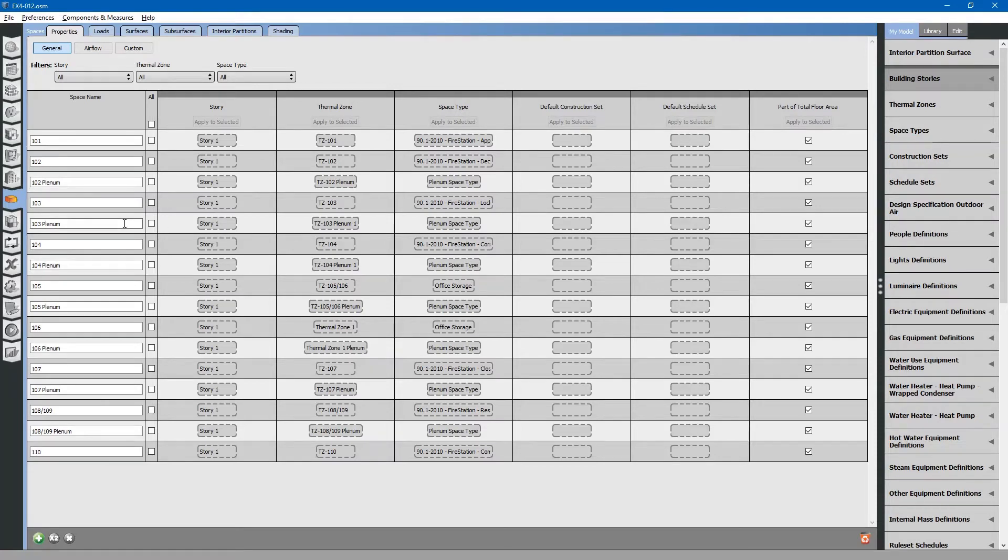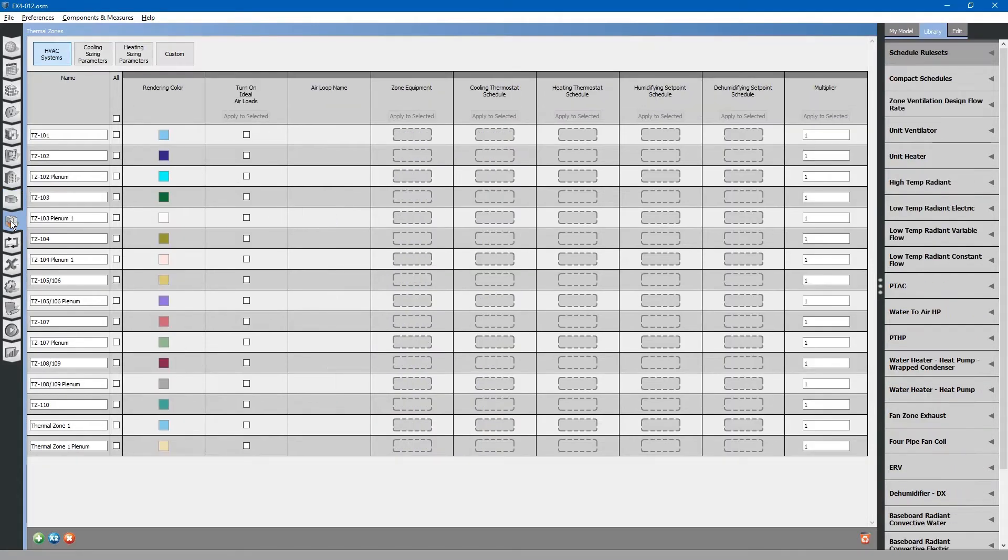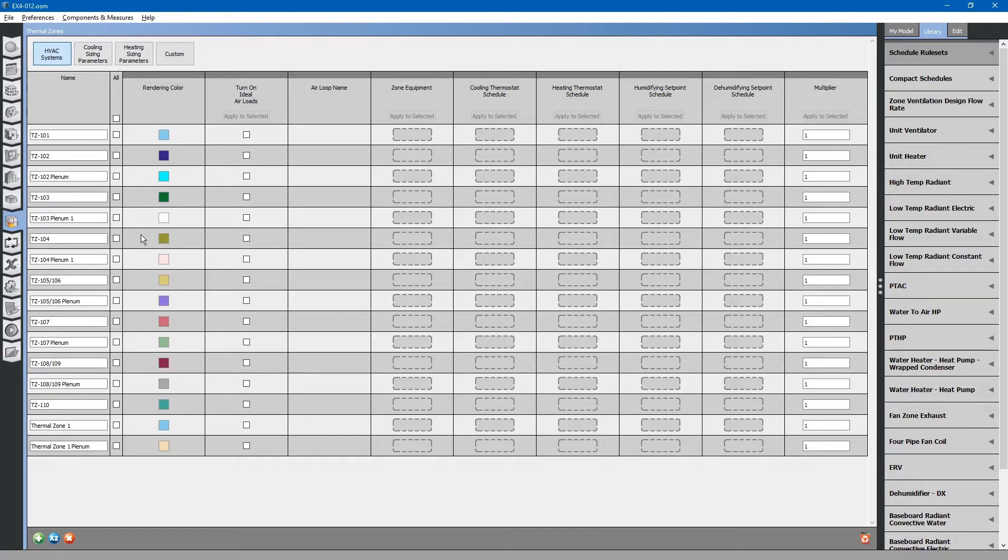The next step is to go to the Thermal Zones tab on the left. Here you will see all of the thermal zones that were assigned to our spaces.